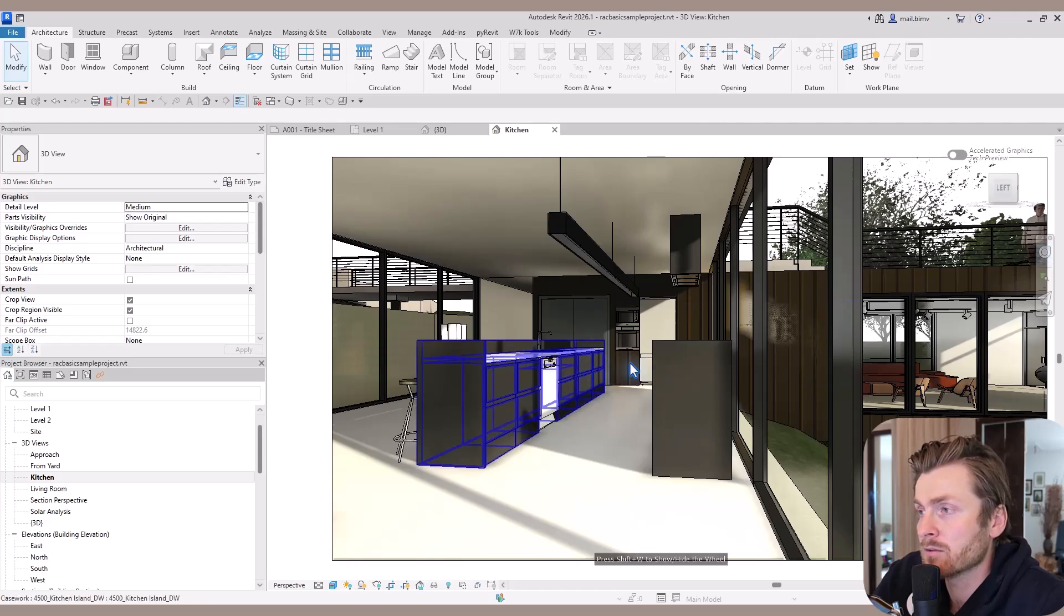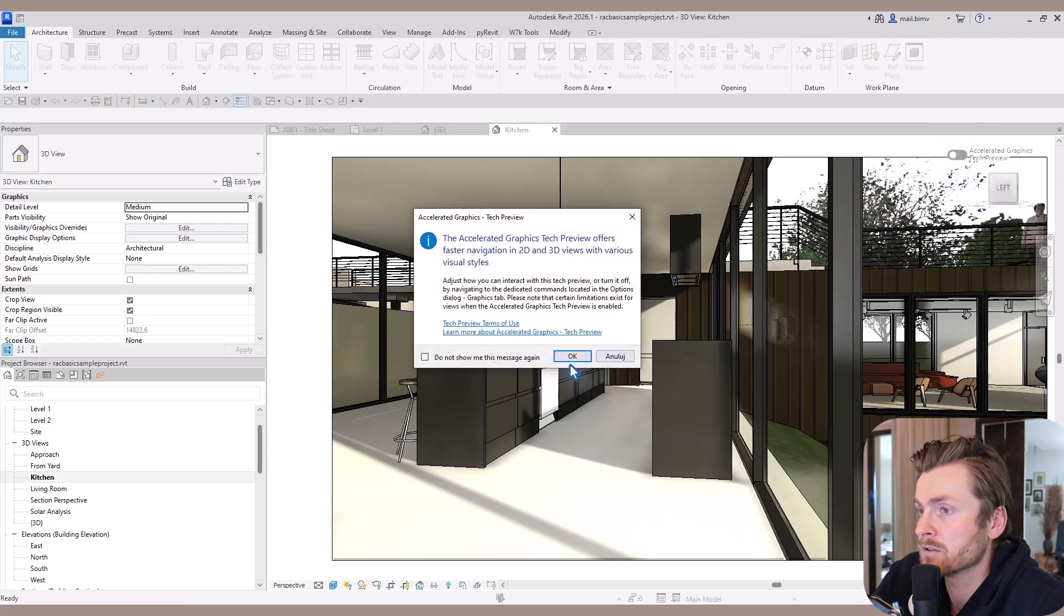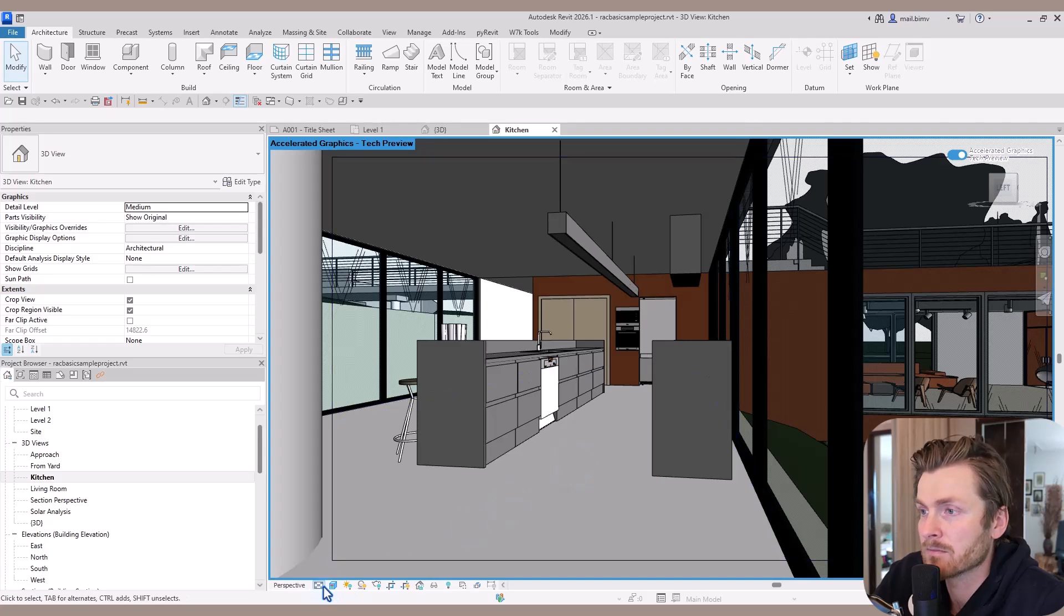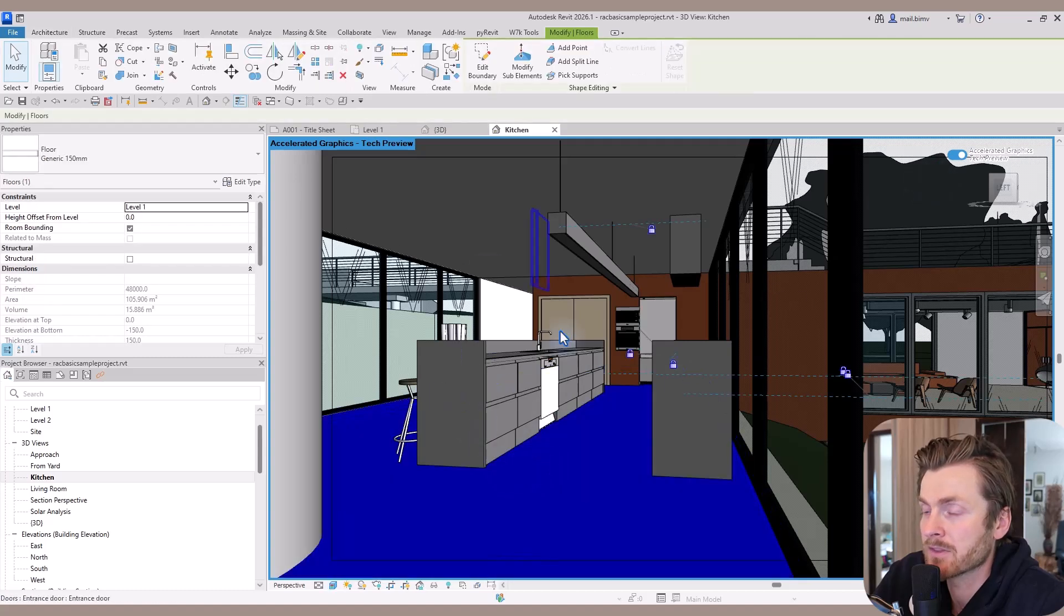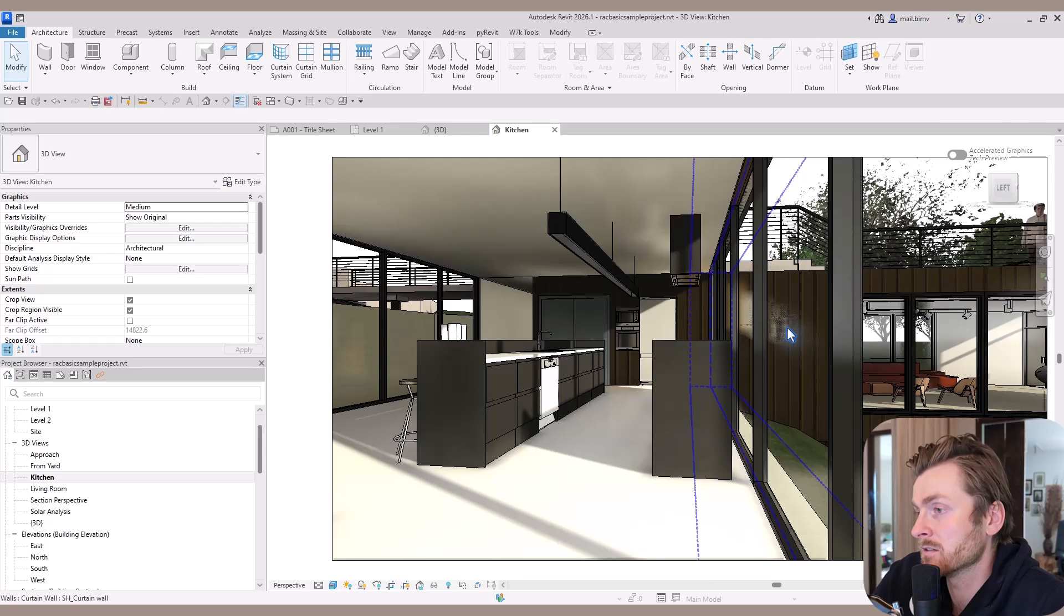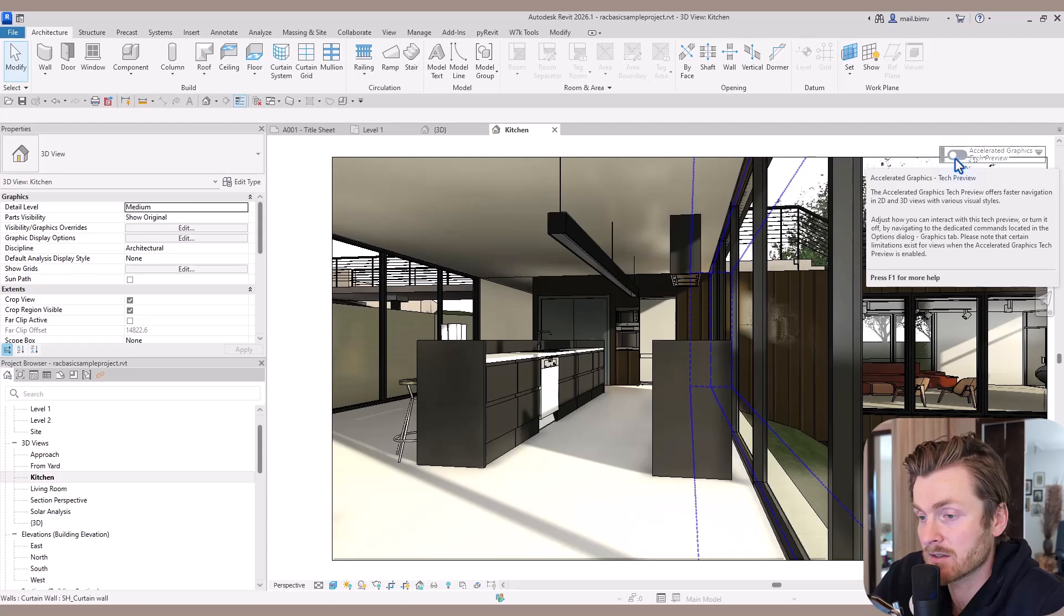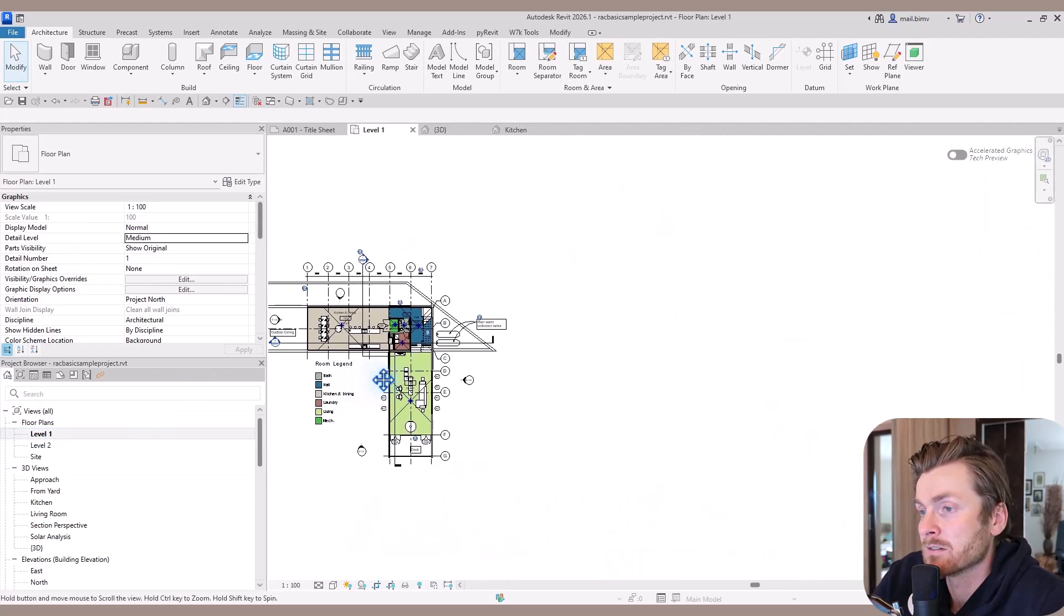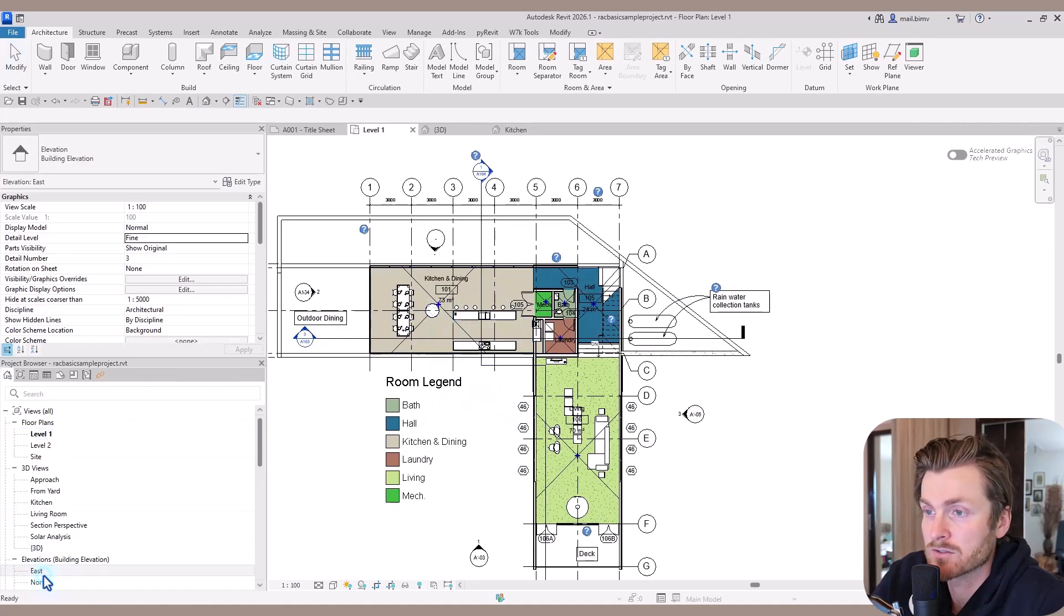In Revit 2026, we have something called accelerated graphics. We can try to activate that. Oh look, the setting has changed. I guess it also affects the view. I haven't tried it yet. If your graphics card is not handling the environment well, you can try activating that. Remember that zoom in and out and pan are also useful on flat views like floor plans or elevations.